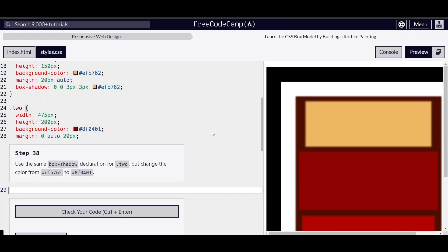Hello everyone, we are on step 38 of learning the CSS box model by building a painting on freecodecamp.org.